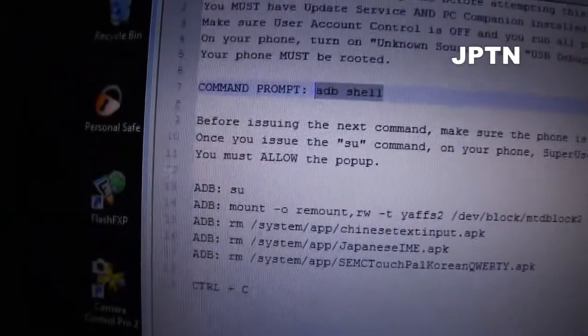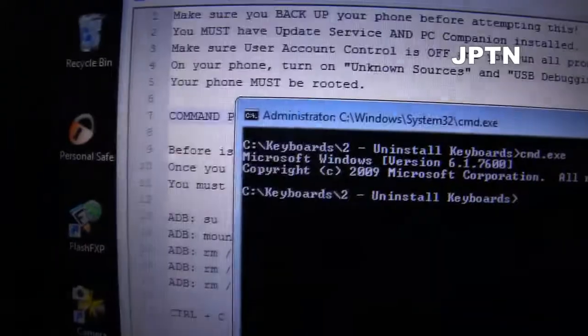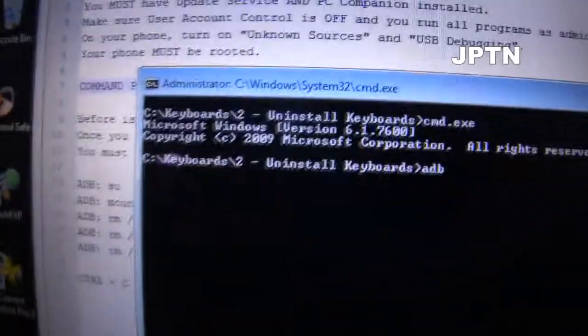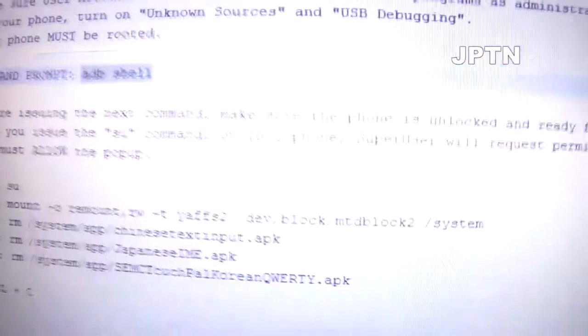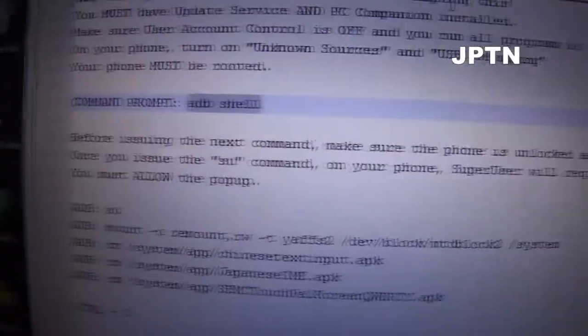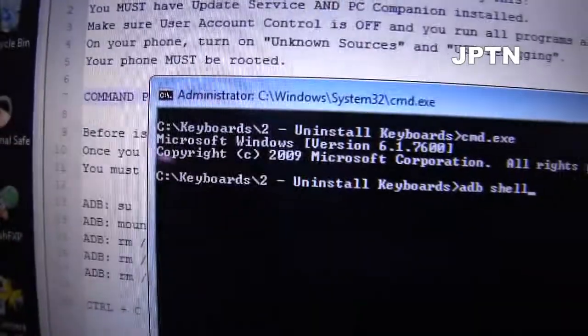The first thing you can run is a shell command. Copy the command and then right-click to paste it into the command prompt.